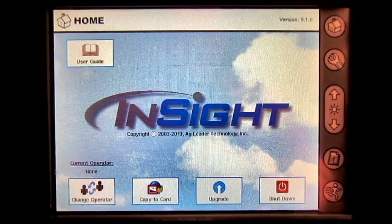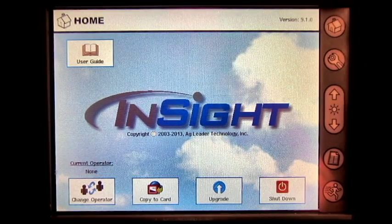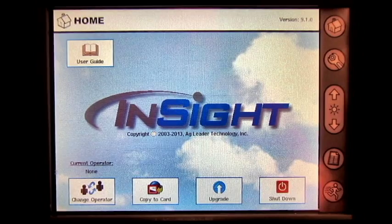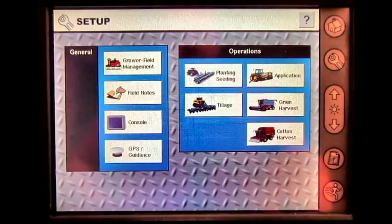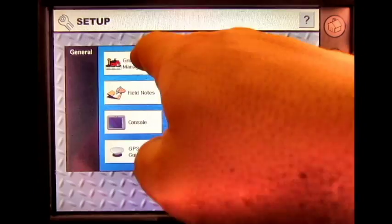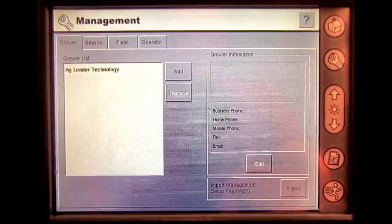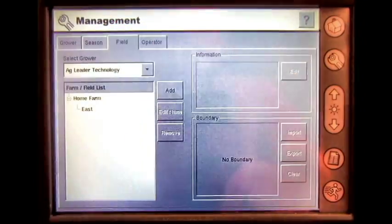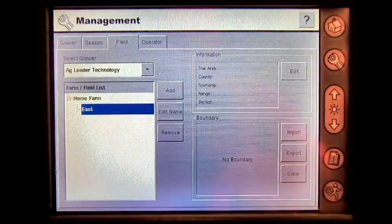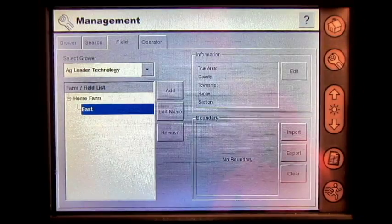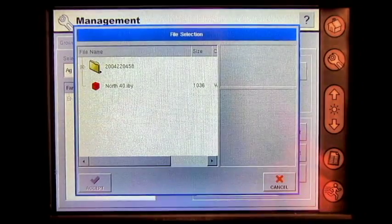In this video, we will cover how to import a field boundary from your memory card into your InSight display. From the home screen, press the setup button, then grower field management. Select the field tab, select your field, and press import.